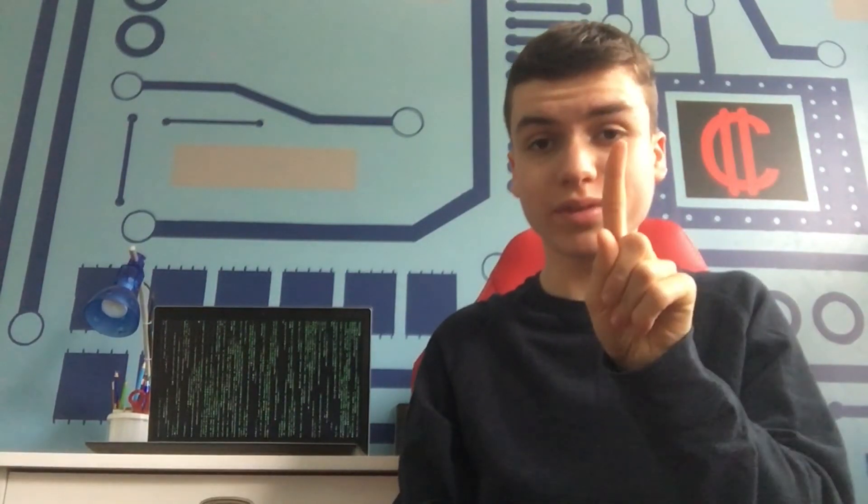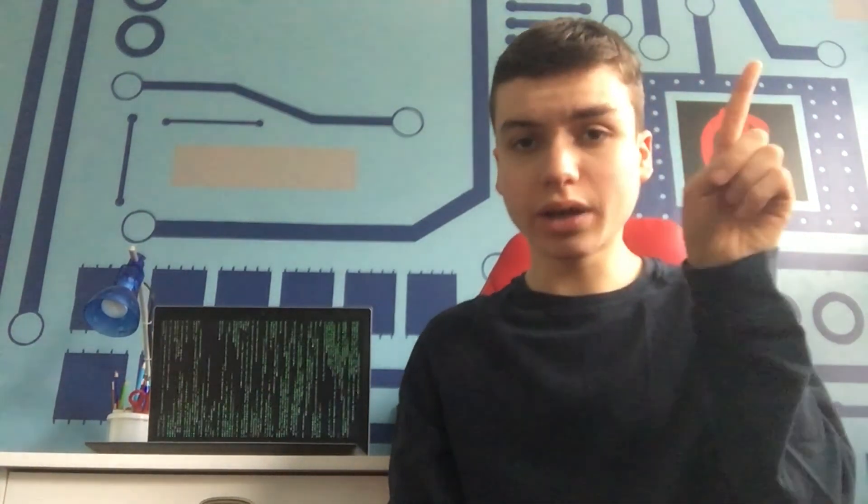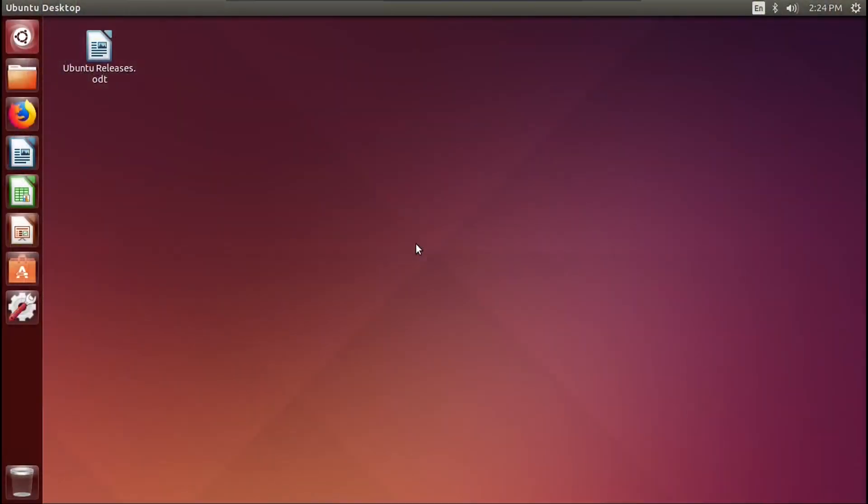In case you haven't seen part one of this video, I encourage you to go check it out. It'll be linked up in the card and down in the description. But without further ado, let's continue the upgrade process that I started in part one of this video. So in case you forgot, we left off at Ubuntu 14.04.